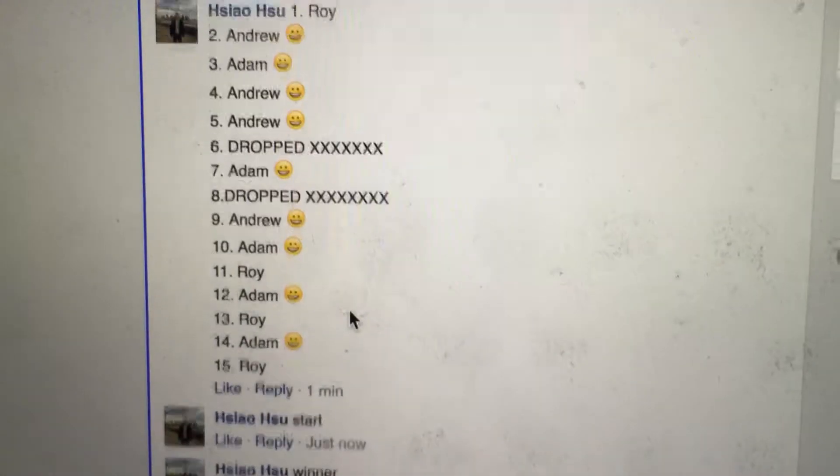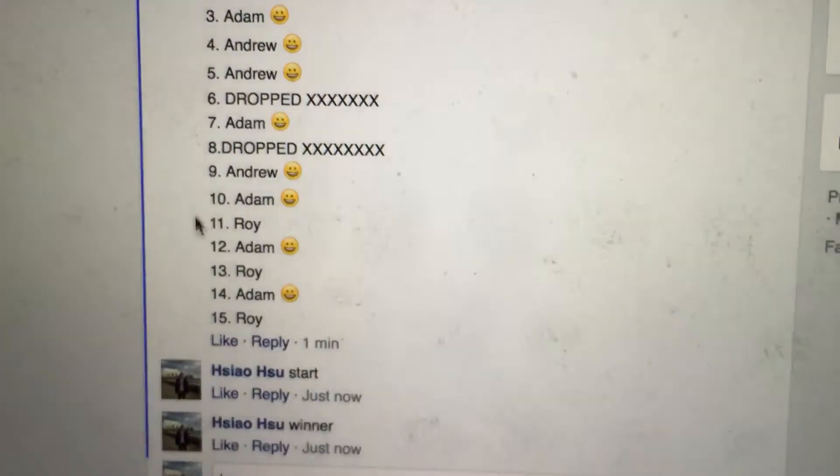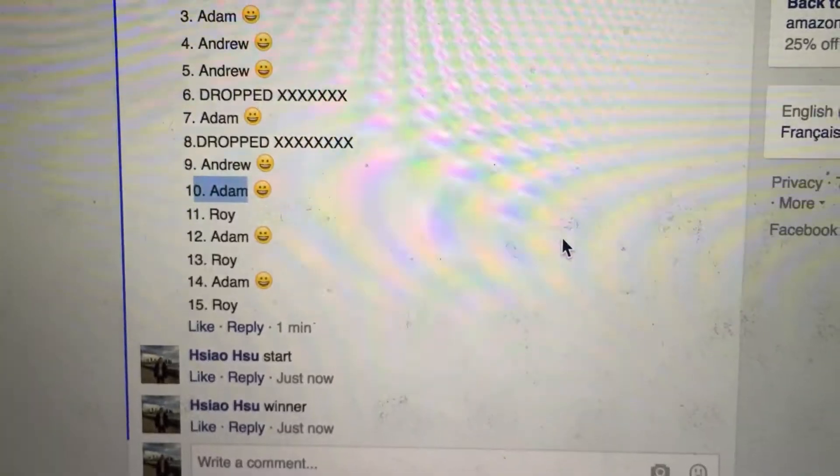Oh, 2:36 — let's change, as you can see. The winner's number 10 is going to be Adam. Congratulations, Adam.